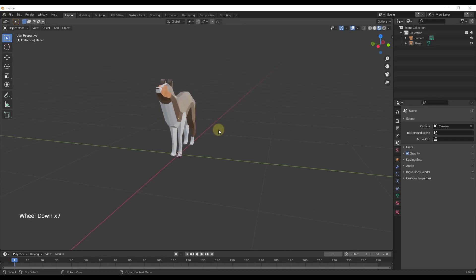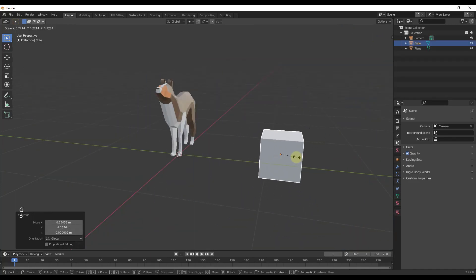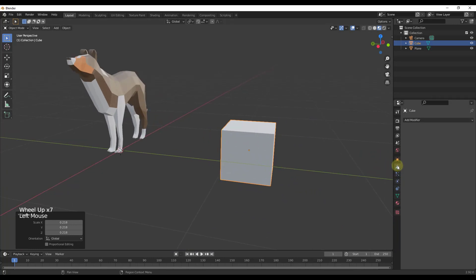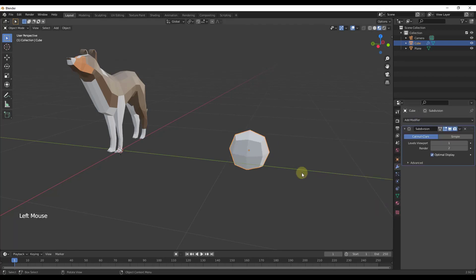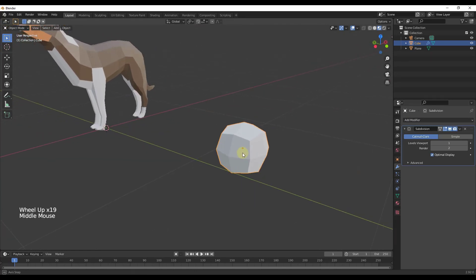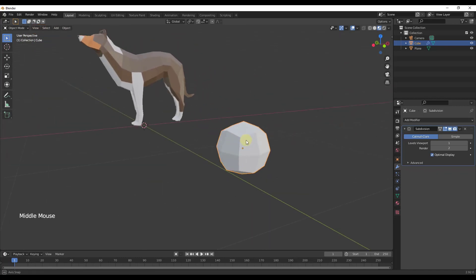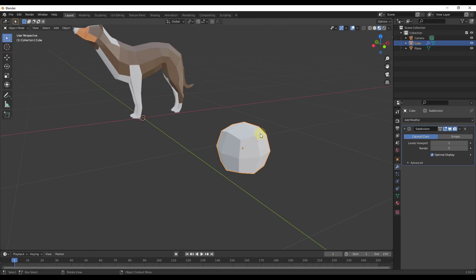So let's say we were to do Shift+A, add a cube, move it over and scale it down a bit, then apply a subdivision surface modifier to it. To do that, click over into your modifiers, click the dropdown, and click on subdivision surface. What it did is it took our cube and subdivided all of the surfaces, which basically moved all of the vertices around and added detail to this object.